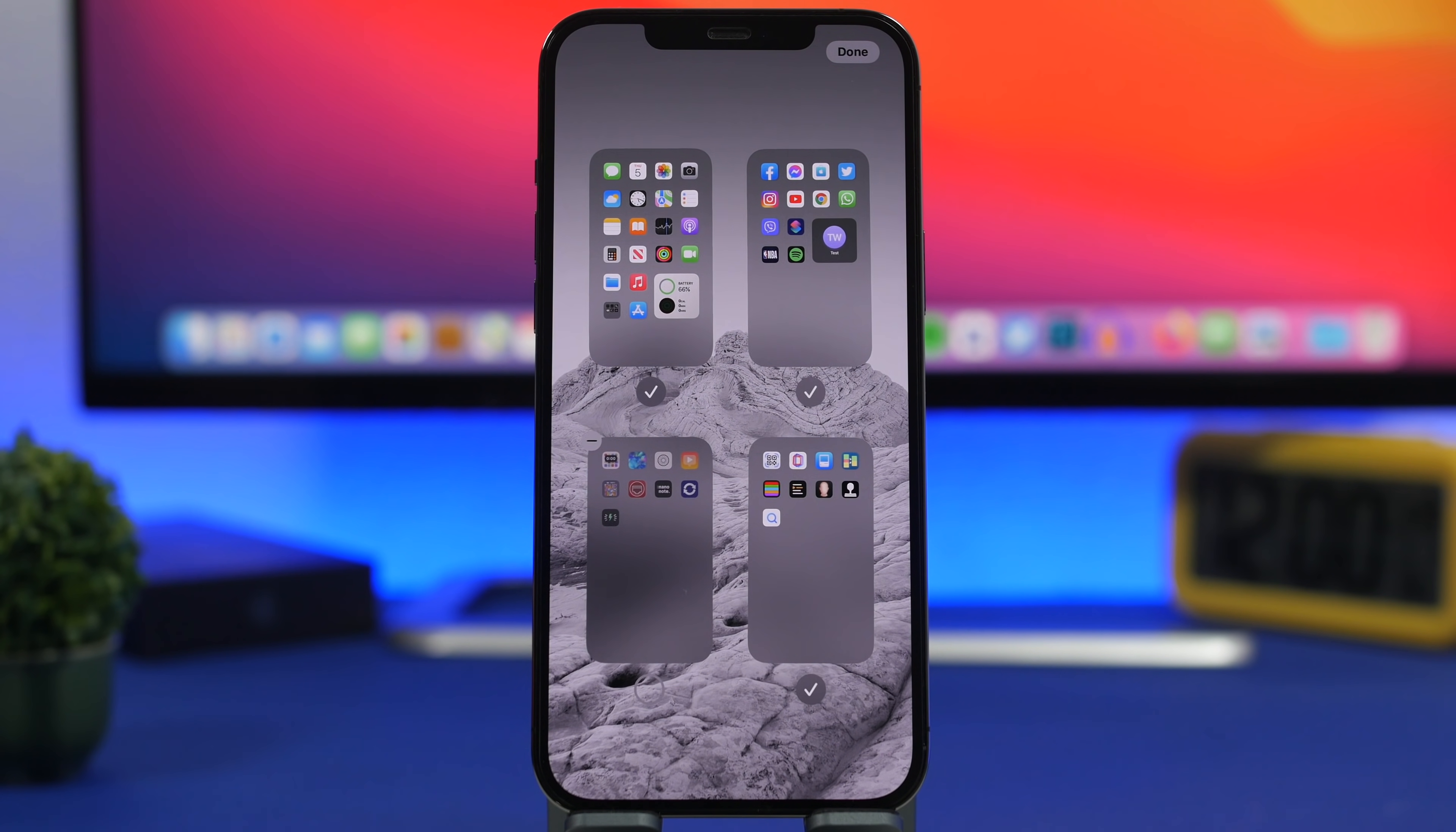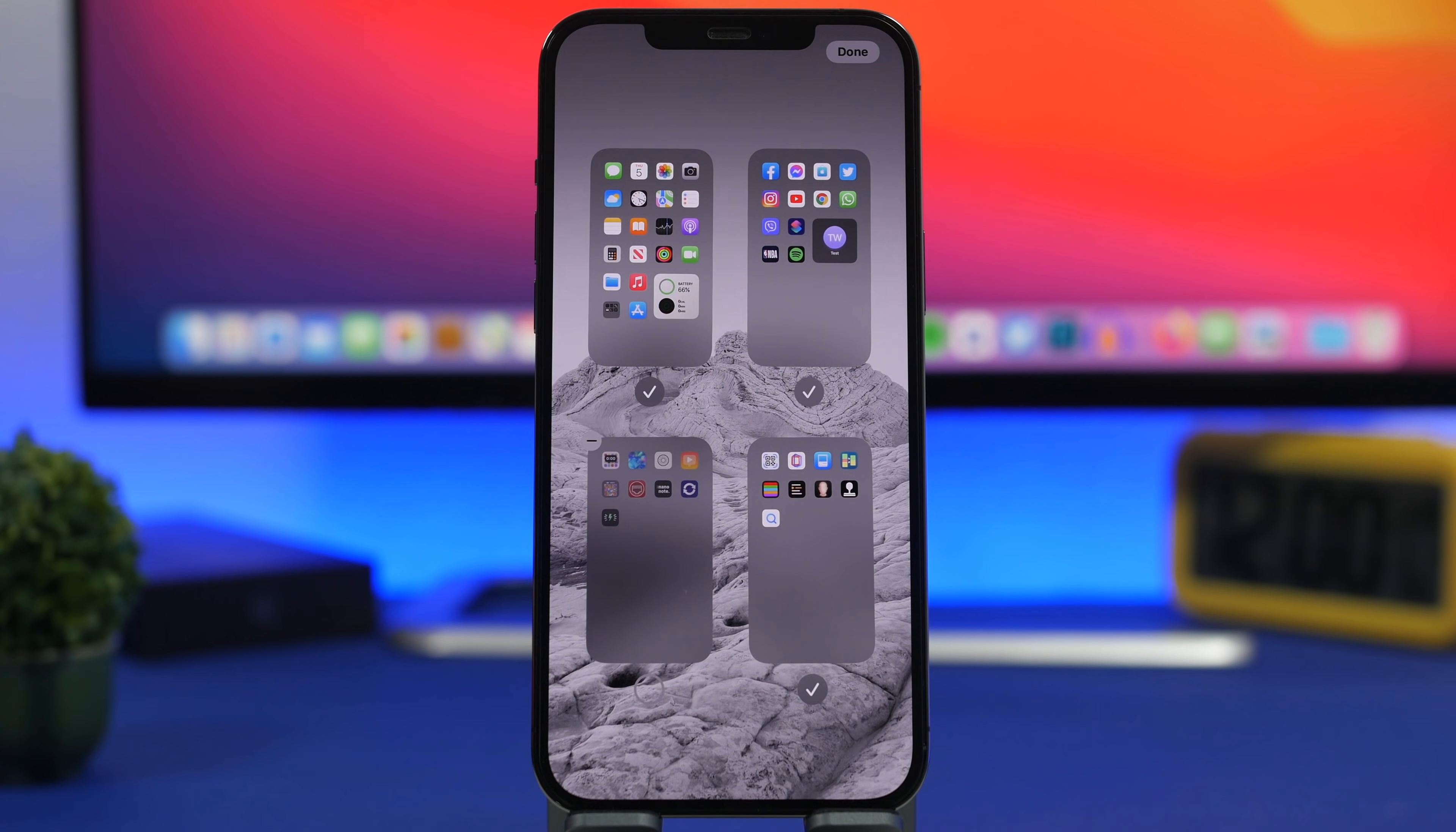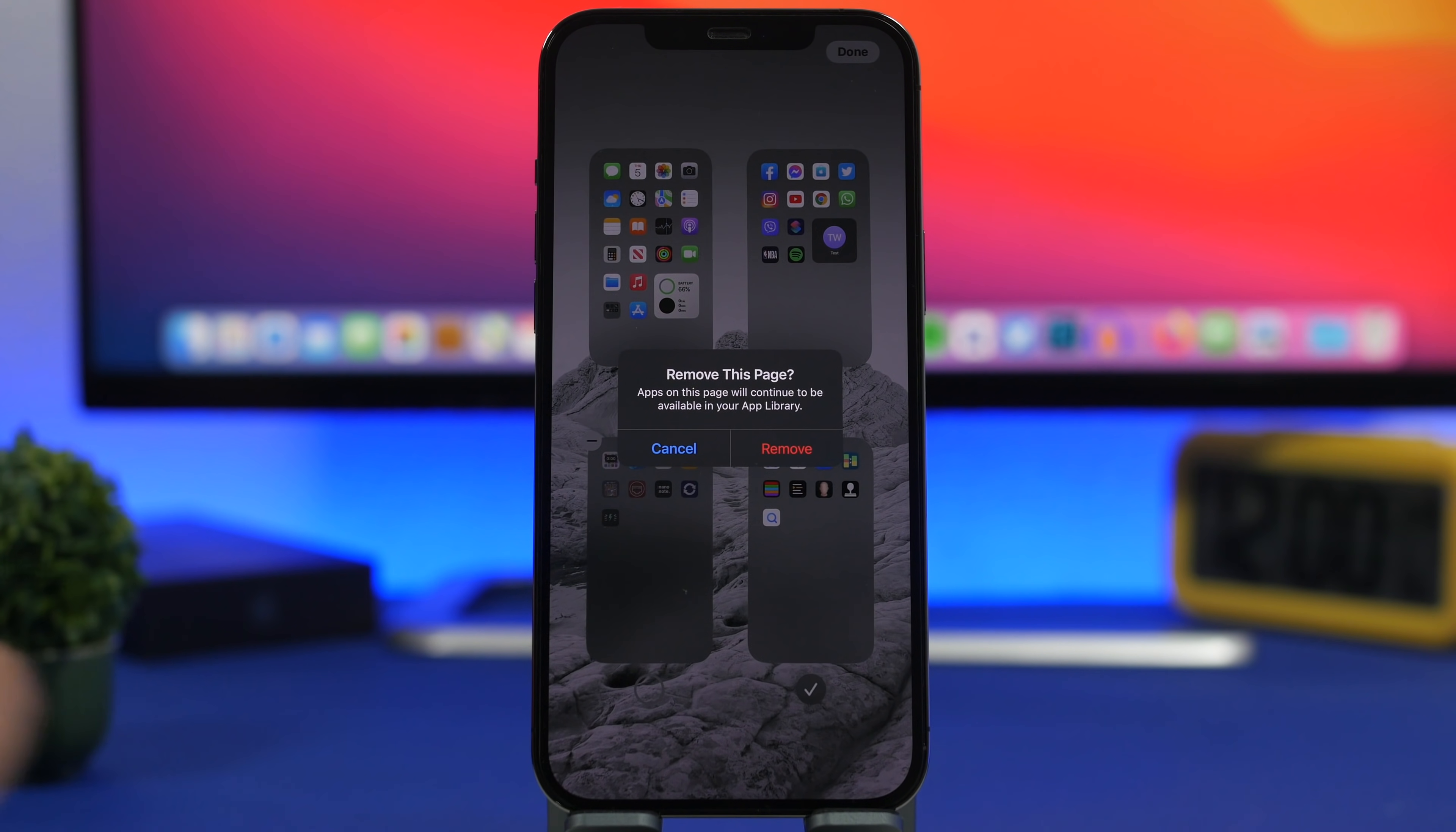Something I don't see a lot of people talk about is the new ability to remove home pages from the home view right here. When you go to the pages you can just tap that little minus button right there and that will remove that page completely with all of its apps.